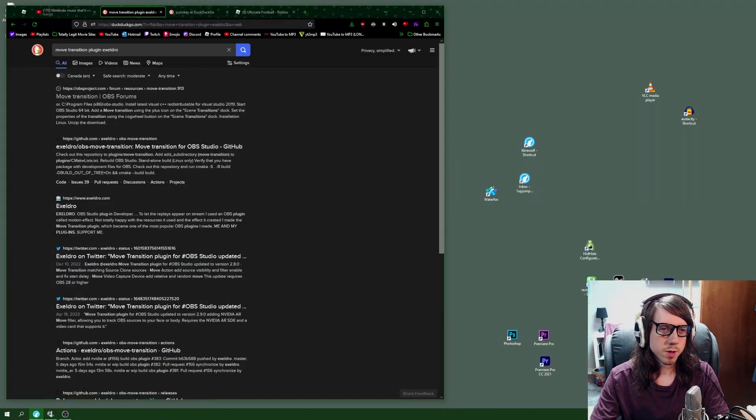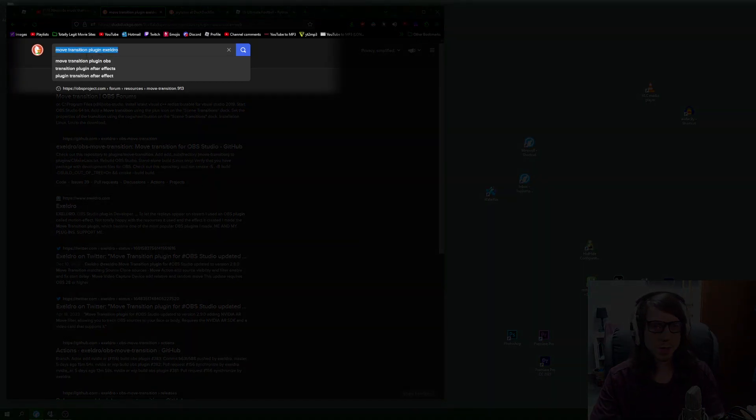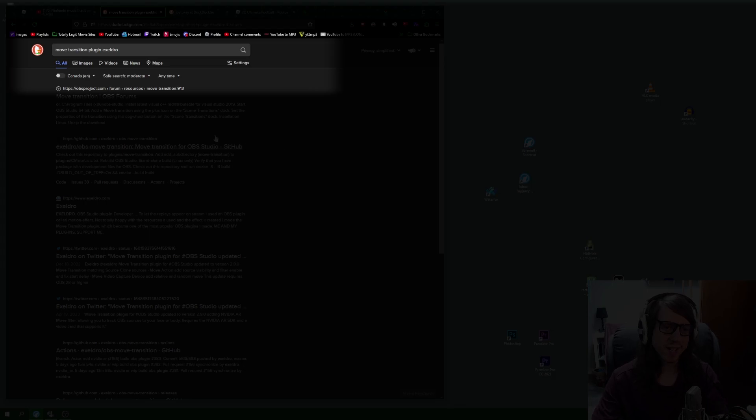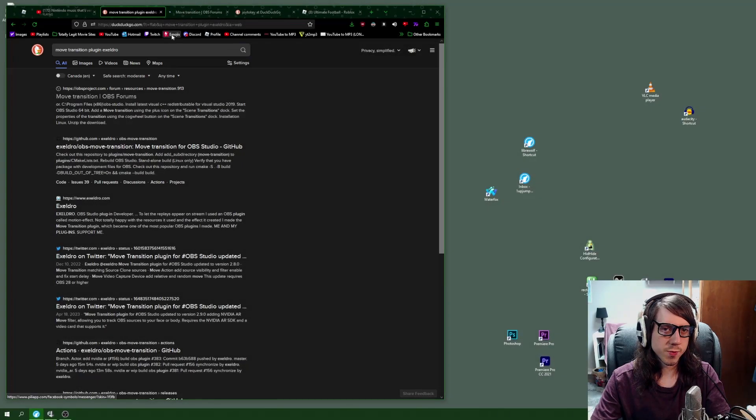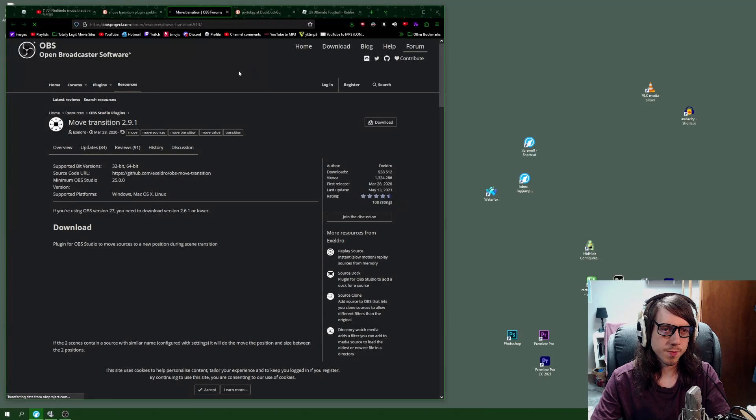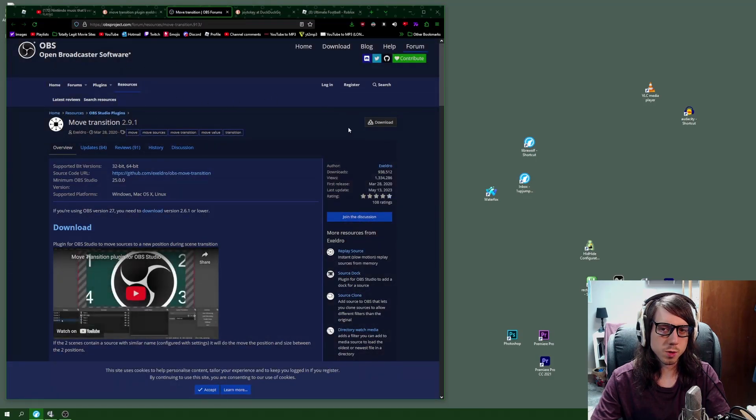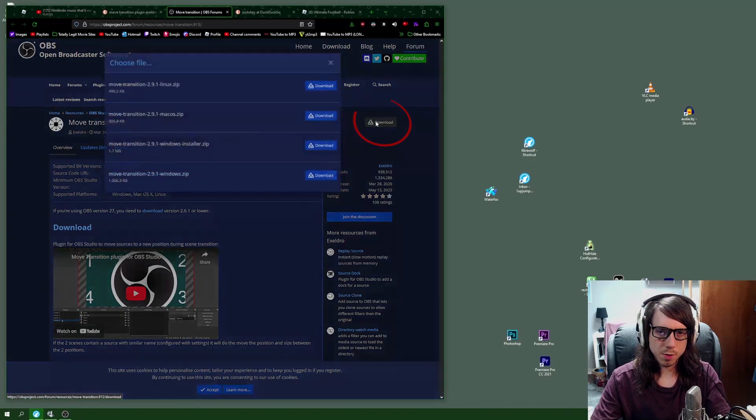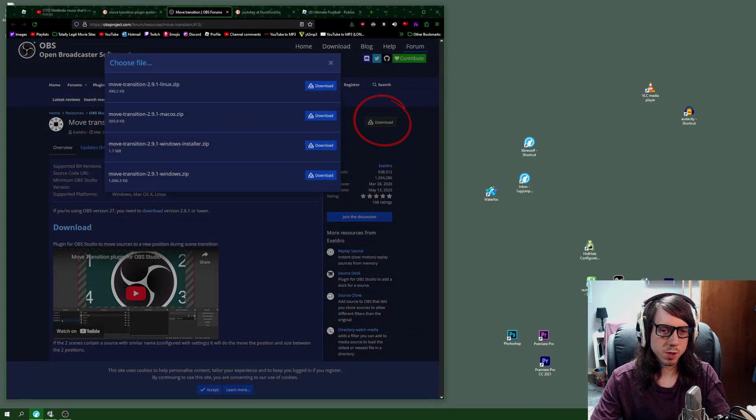The first thing you're going to want to do is type in Move Transition plugin. This plugin is by Acceldro. Type that in. Once you have that typed in, it should be the first link and it's on the official OBS website as opposed to GitHub where a bunch of things are.